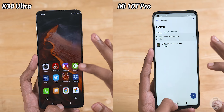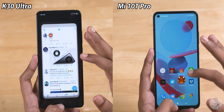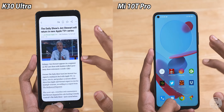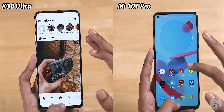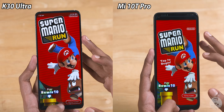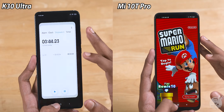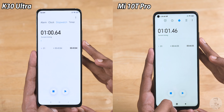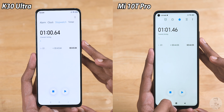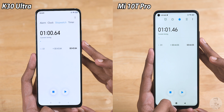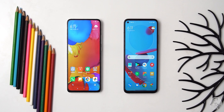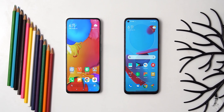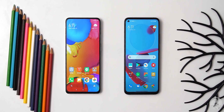The race is on and both phones are running through the memory management lap. The Redmi K30 Ultra actually wins the first round with a time of one minute — the Mi 10T Pro is just one second behind. The first round was neck and neck, which makes it even more exciting for what's about to come next.